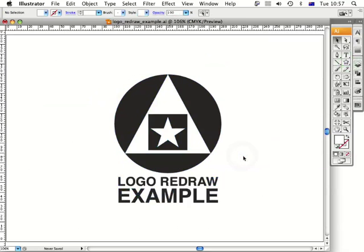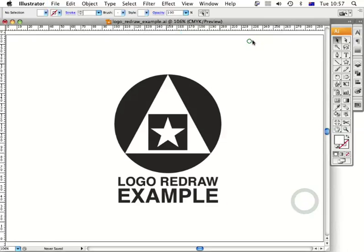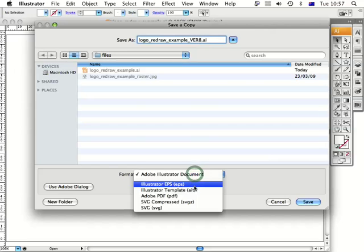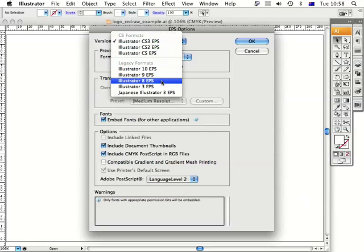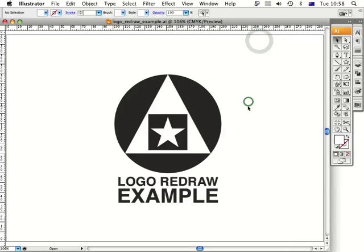That's how you redraw a logo. Save the file as an AI, CS3 version. Also save a copy — name it Version 8, save it as EPS, and press Save. The reason to save as Version 8 is that if you send this file to a decorator or another designer and you don't know what version they're running, Version 8 is a safe bet — anyone with version 9, 10, CS, CS2, or CS3 will be able to open it. Click OK, and there you have it: you've saved and redrawn a logo successfully. Thanks for learning a new technique at artworkexplained.com.au — have a great day!